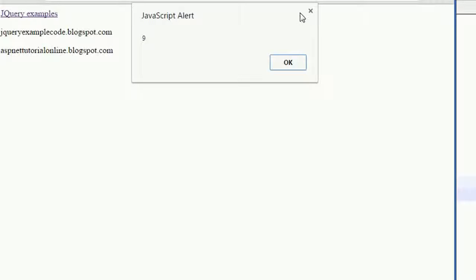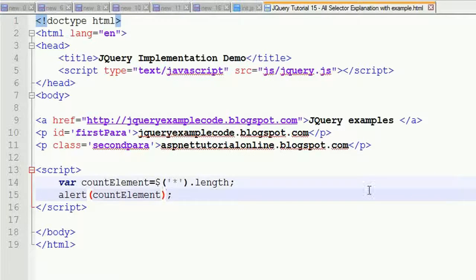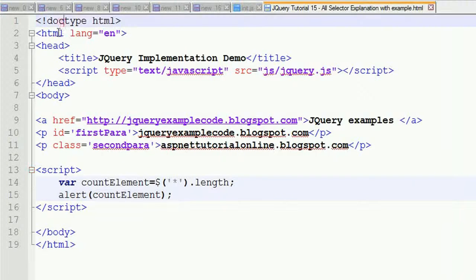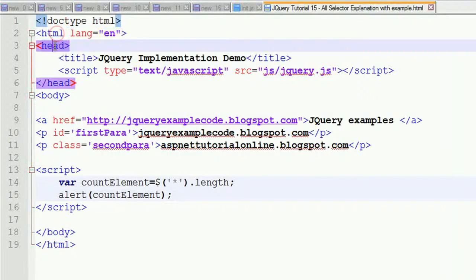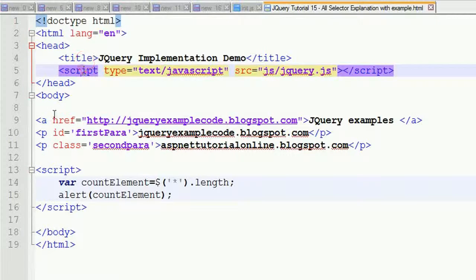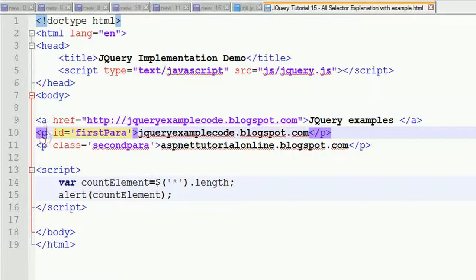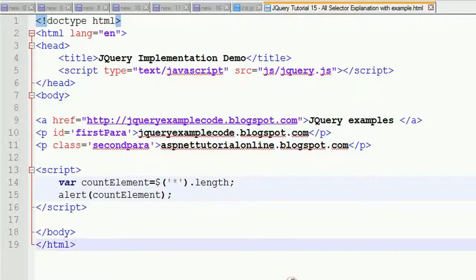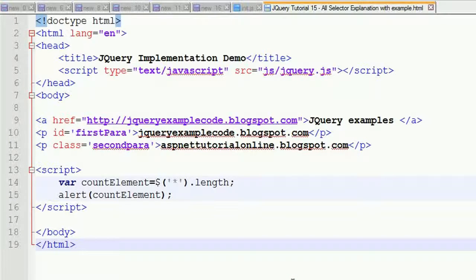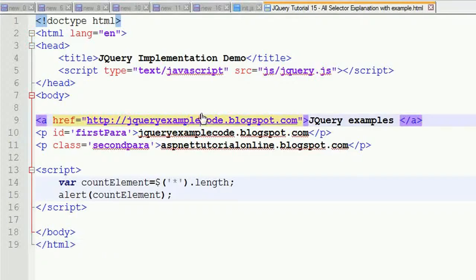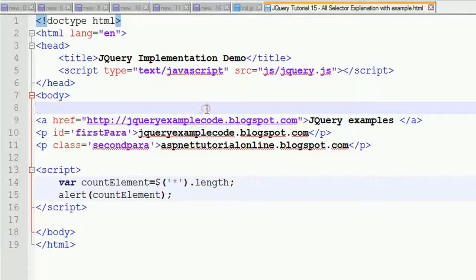Nine elements are: doctype, HTML, head, title, script, anchor, paragraph. These make up the nine elements. I want to find out how many elements a particular division has.